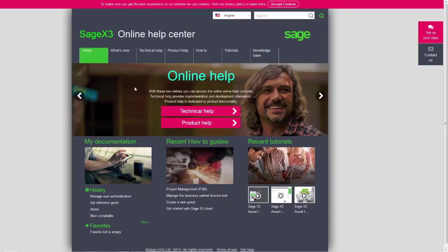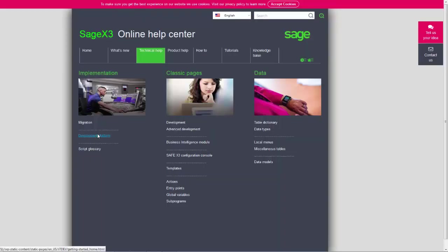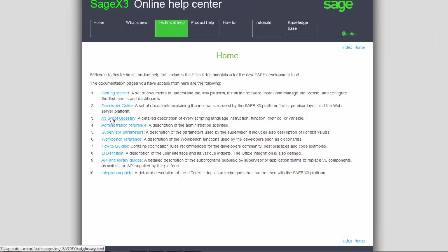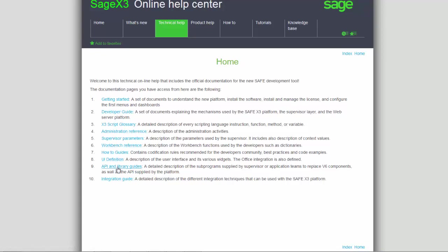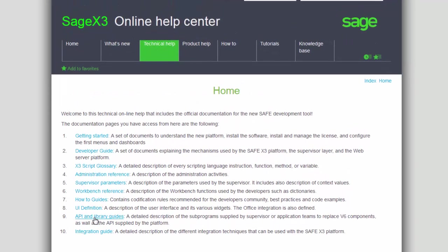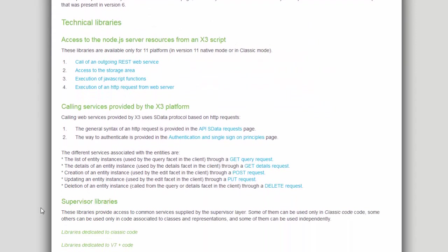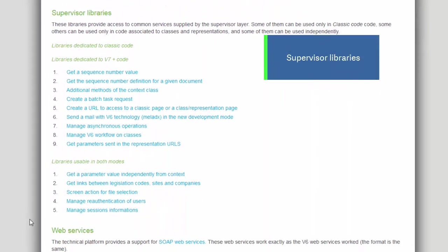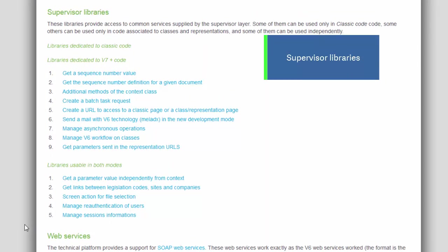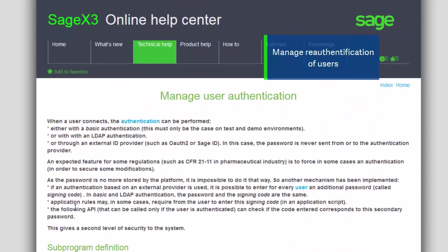In the Online Help, you can go to Technical Help, Development Platform, Option 9, API and Library Guides. On the bottom of the page, you'll have the Supervisor Libraries. Under Libraries Usable in Both Modes, go to Option 4, Manage Re-authentication of Users. Here, you will find the description of this API and an example of the encoding.